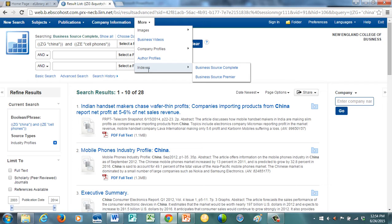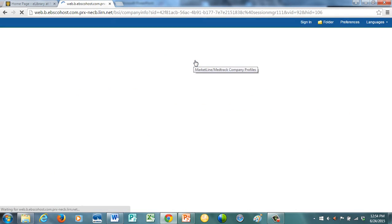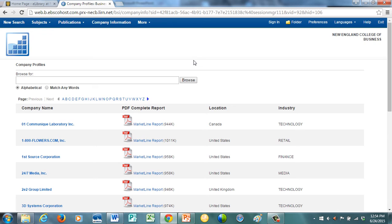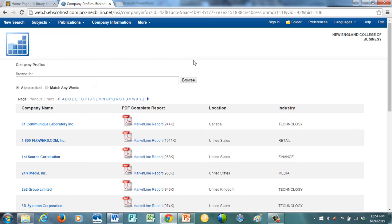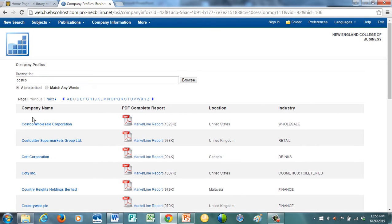Let me show you something else also. If you go into more and you go to company profiles, go to this market line. In here, there are about 3,700 different market line reports. And most of them provide a SWOT analysis. SWOT analysis, this is something that will come up over and over again in your classes at NECB. SWOT stands for, it's a planning method to evaluate the strengths, weaknesses, opportunities, and threats in a project or a business venture. So it's something that you will see over and over again whether you're an undergraduate or a graduate student.